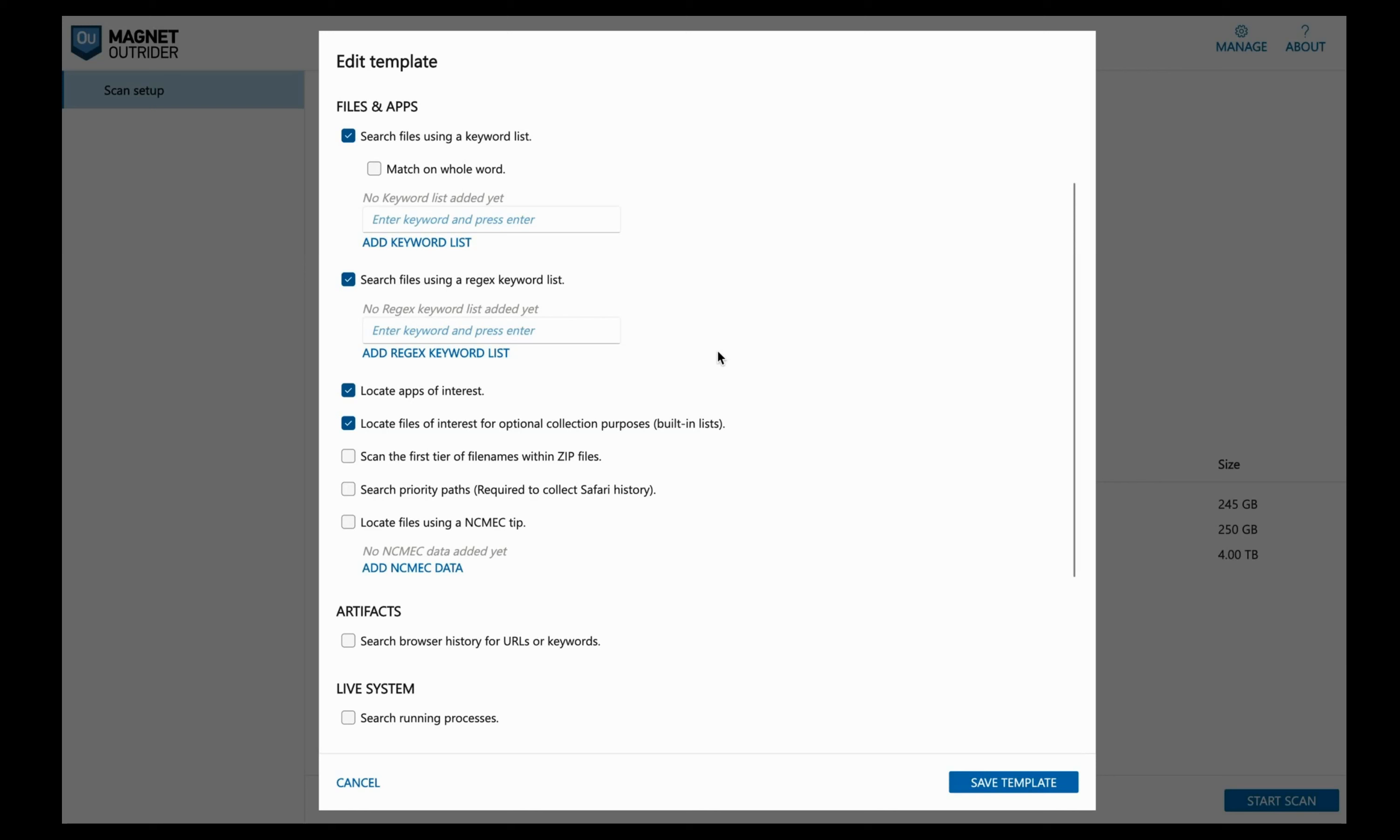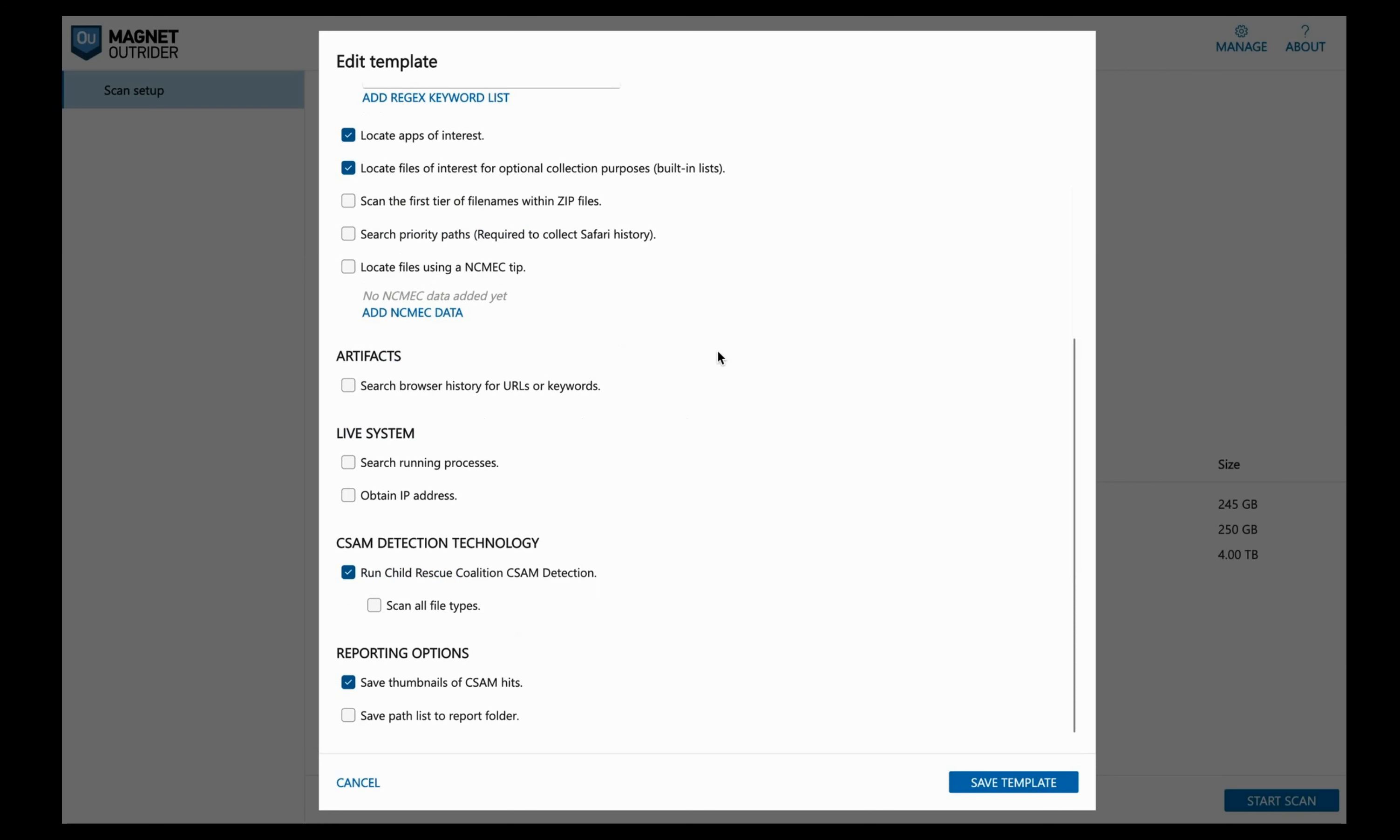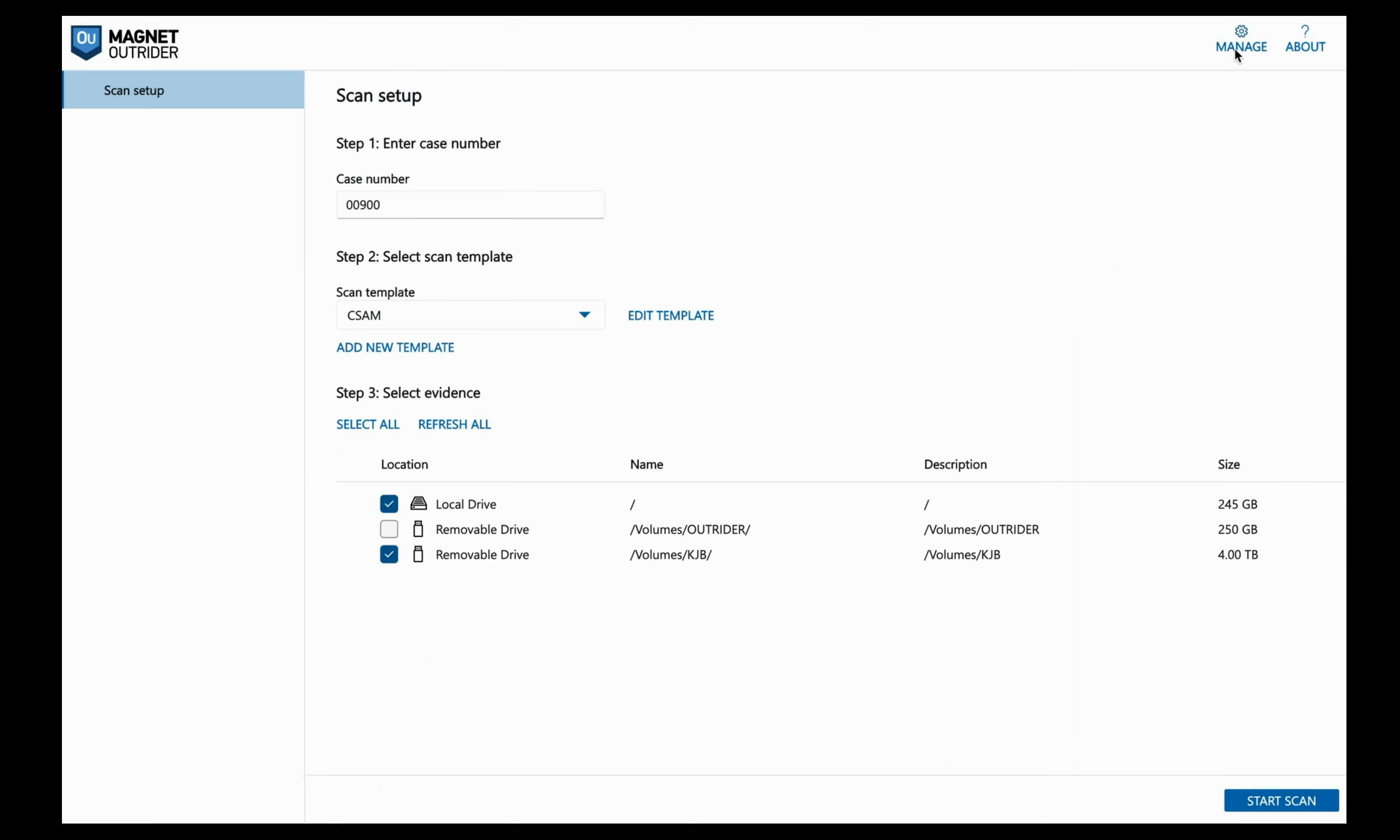For a live system, we can search for running processes and obtain IP address. For CSAM detection, we can use the Child Rescue Coalition CSAM detection and also select to scan all file types, regardless of the file extension. For reporting options, we can save thumbnails of CSAM hits to the report. We can save all the file paths that are detected in the scan and they'll be saved in the report folder in a file named pathlist.txt. A bit of a warning, this will increase your scan time and the text file the paths are saved in may get very large.